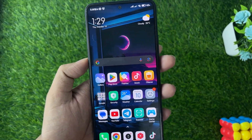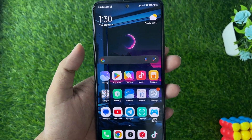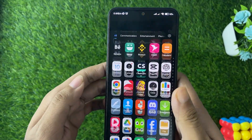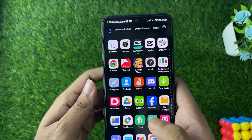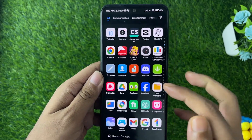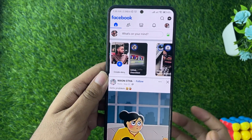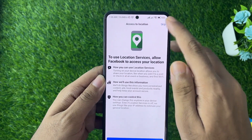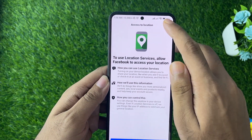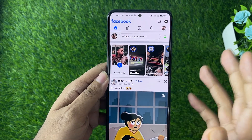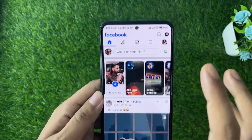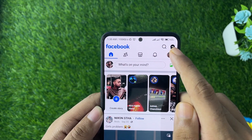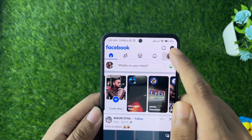Here's how to change a Facebook page name — it's quite simple, so let's get started. First of all, open the Facebook application on your mobile phone, then simply tap on the profile icon on the right side corner.